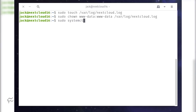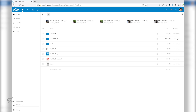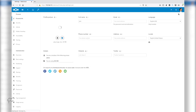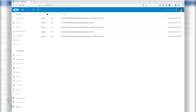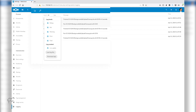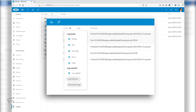Restart Apache with the command: sudo systemctl restart apache2. To change the log level from within the Nextcloud UI, click the profile button, click Settings, click Logging, and then click the menu button to the right of the level and select the level of logging you want.